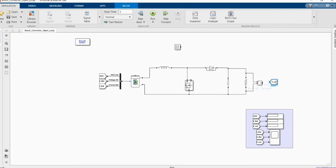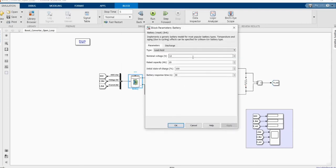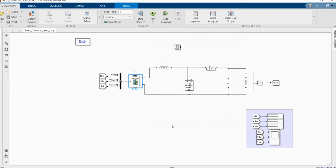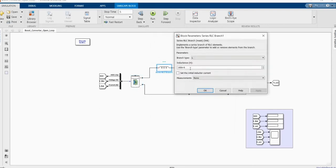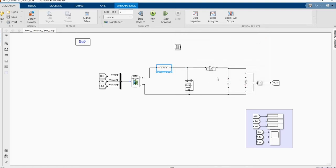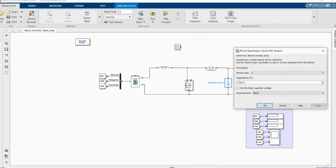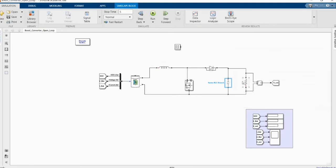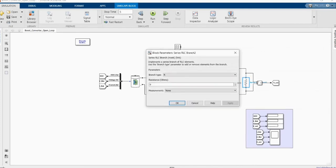The voltage measurement block is to measure our output voltage. We are done with the circuit. We have input battery B3 at 12V, 20Phr, state of charge is 100%. We have our inductor and capacitor values set, and we are using a load of 9 ohms.